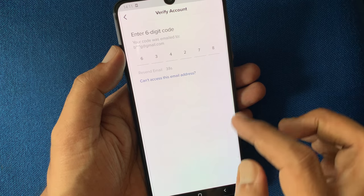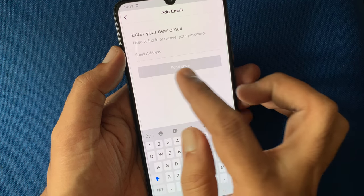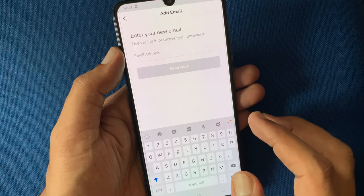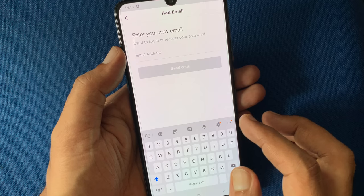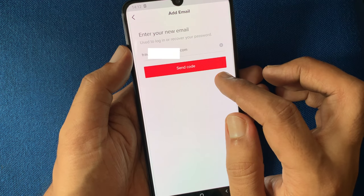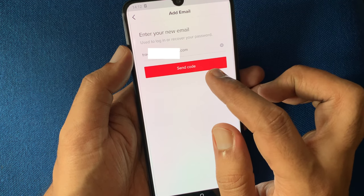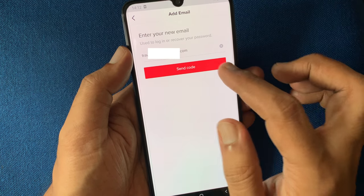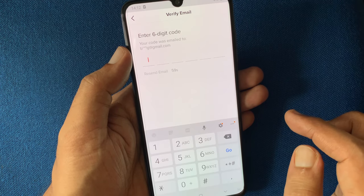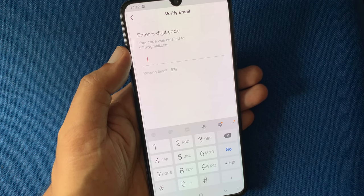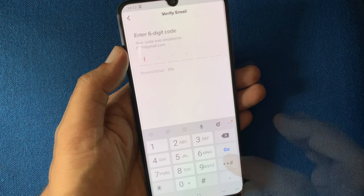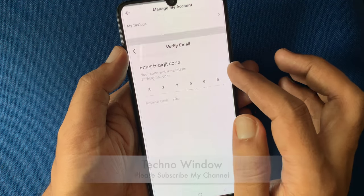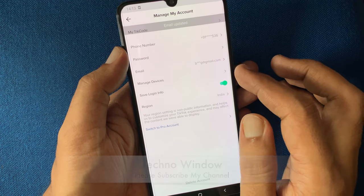Now enter your new email address. You have to verify your new email address. Tap on send code to get a six digit code. Now check the email for the verification code. Enter the verification code. That's it, email updated.